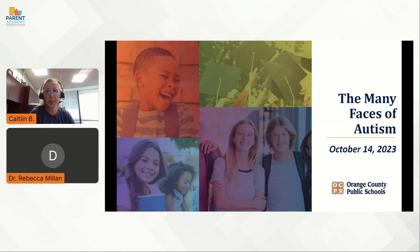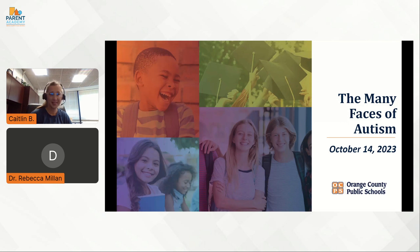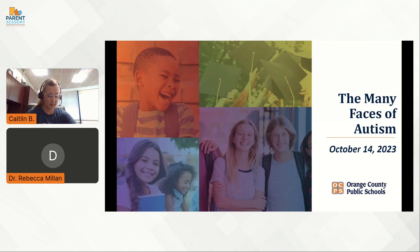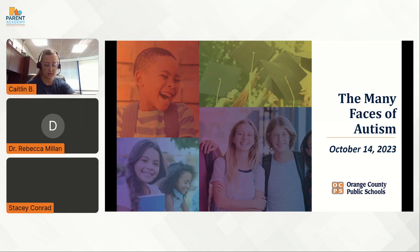Hello and welcome to the Many Faces of Autism session. We are so happy that you are here today. Our host, if you could put Rebecca and Stacey on the stage for us, please.